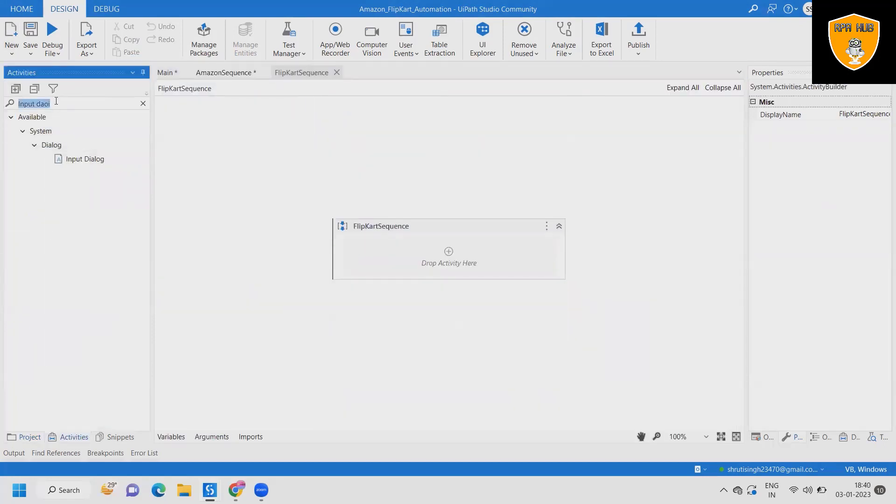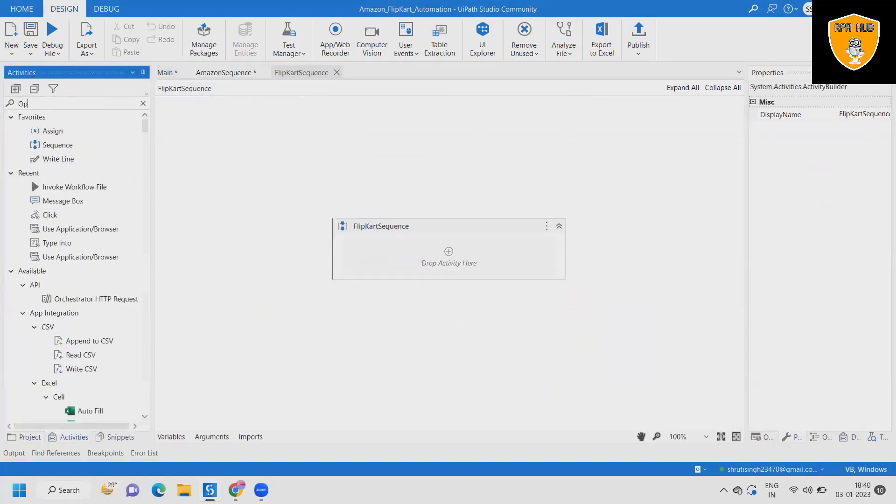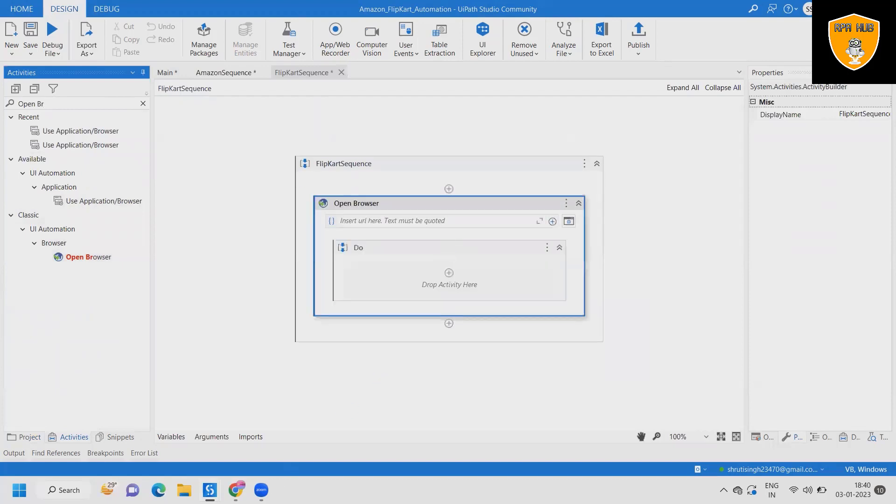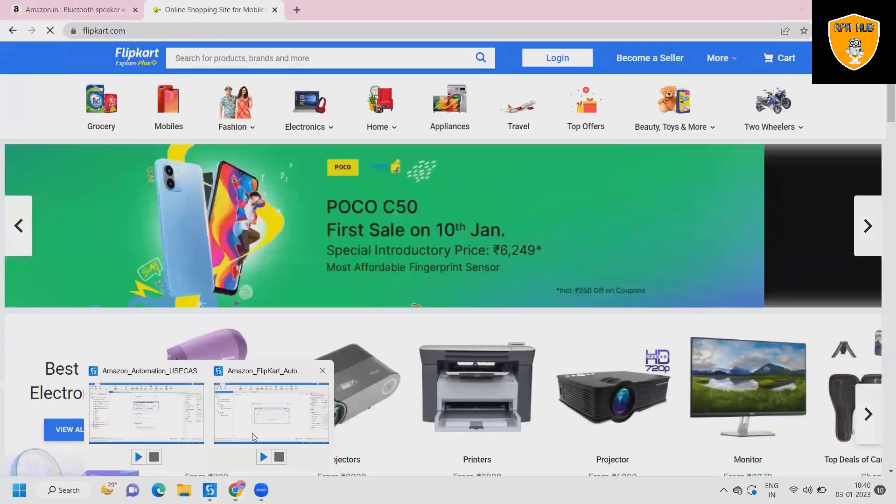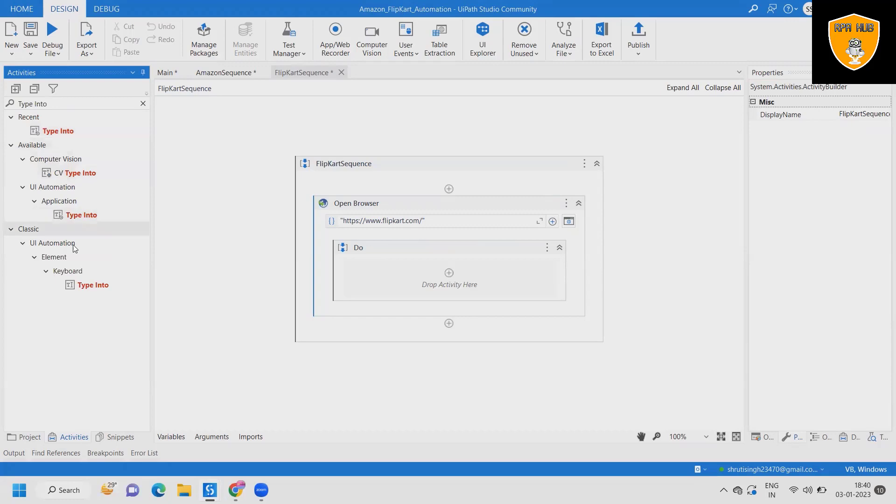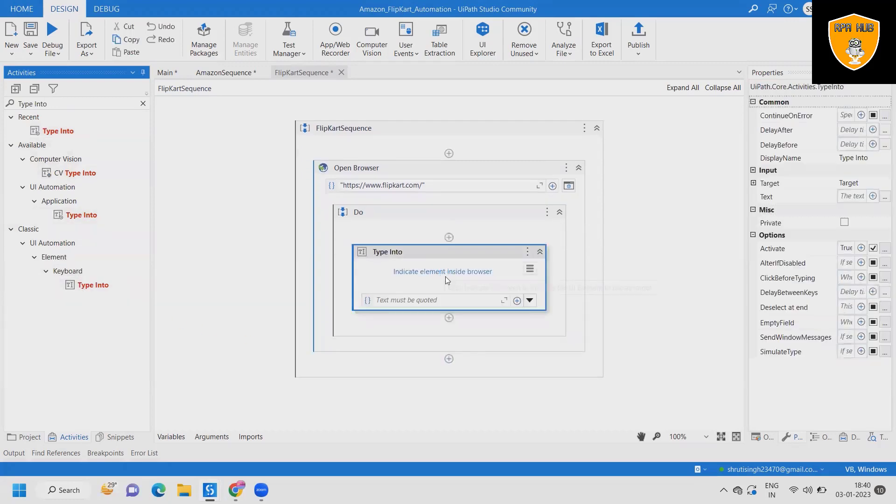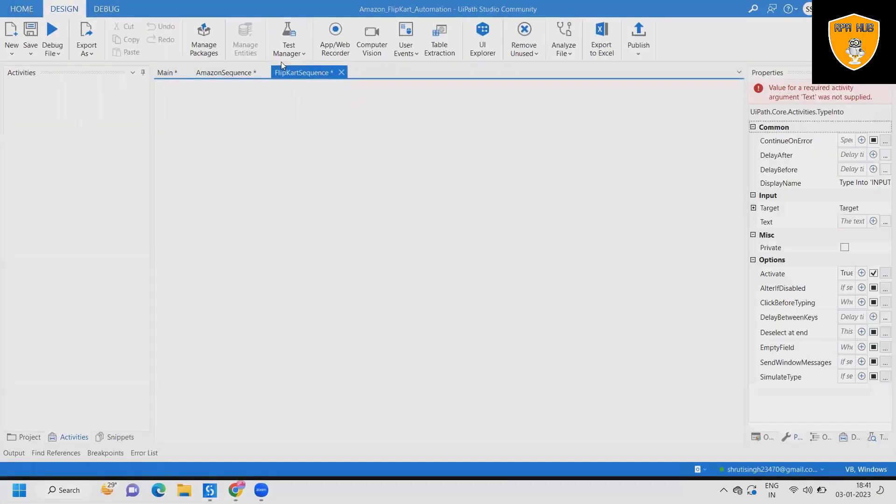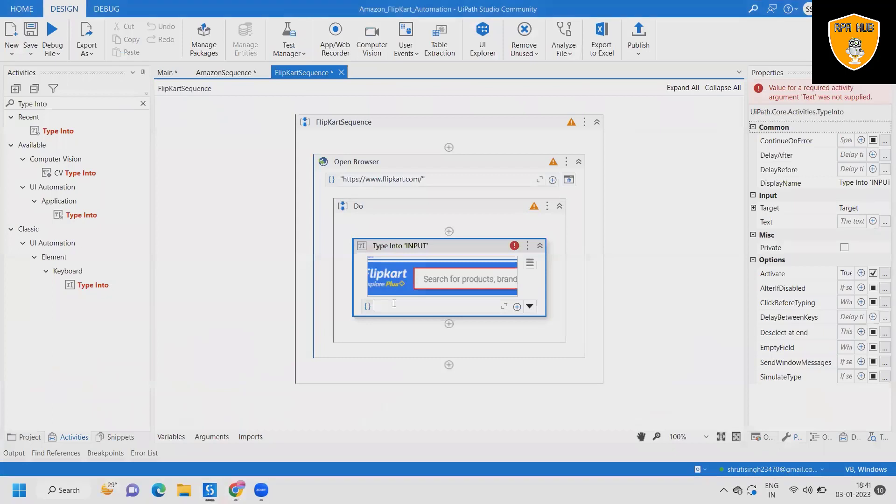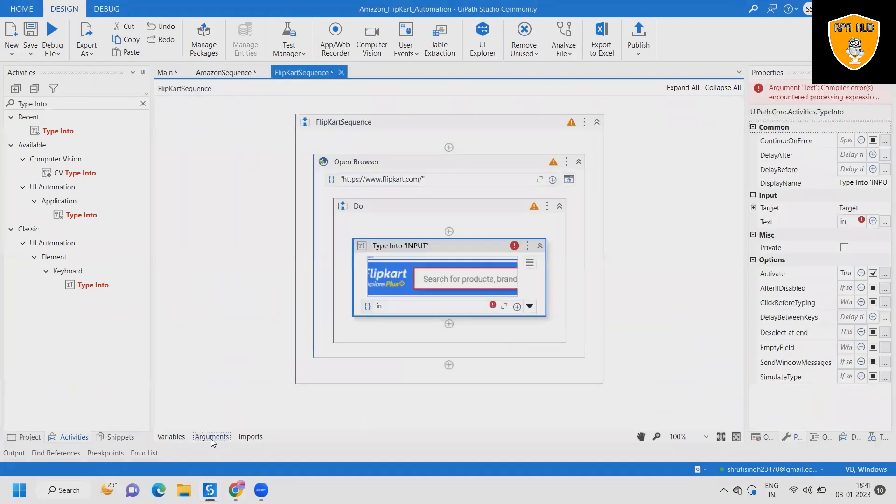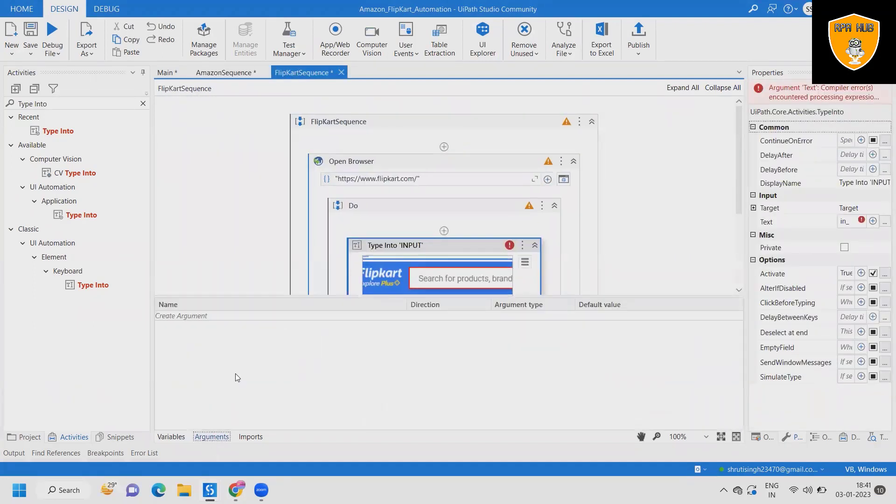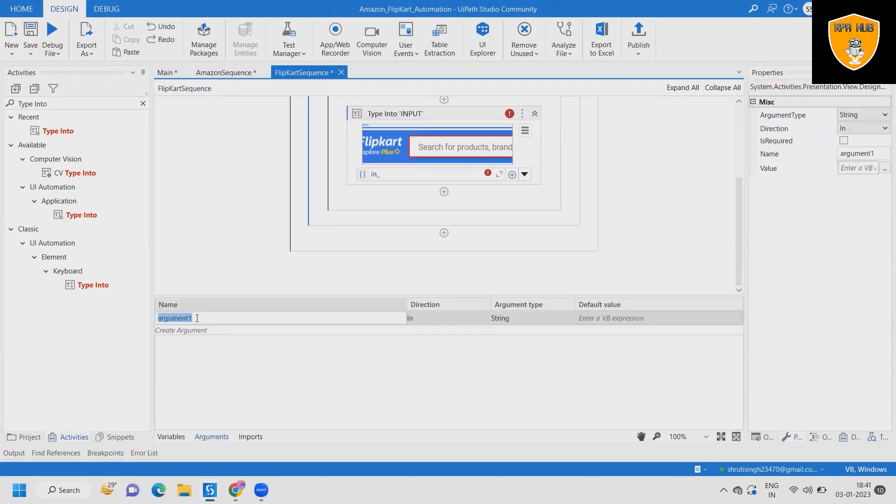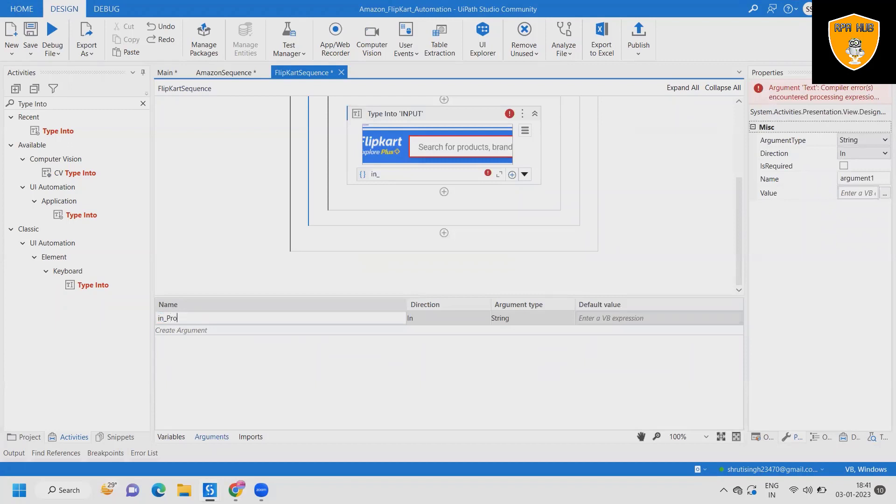Next we will add a new sequence for Flipkart sequence and exactly perform similar details. First is open browser where we will specify the URL or link detail of flipkart.com. Again we will use same arguments in flipkart.com as well and provide the default value. Next item we will add type into. In type into we will specify the Flipkart detail. And again, next argument as out product name. We have to make sure we can use same argument in both places and direction or argument type also should be same, otherwise we will face challenges or we will not get proper output.